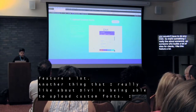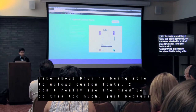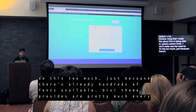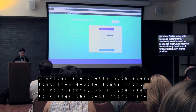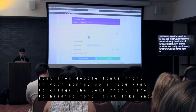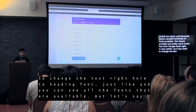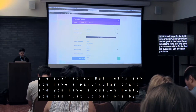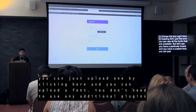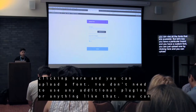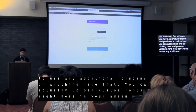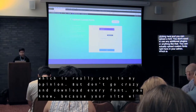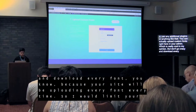Another thing that I really like about Divi is being able to upload custom fonts. I don't really see the need to do this too much just because there are already hundreds of fonts available — Divi Theme provides pretty much every font from Google Fonts right in your admin. But if you have a particular brand and a custom font, you can just upload one by clicking 'Upload.' You don't need any additional plugins — you can upload custom fonts right in your admin, which is really cool.